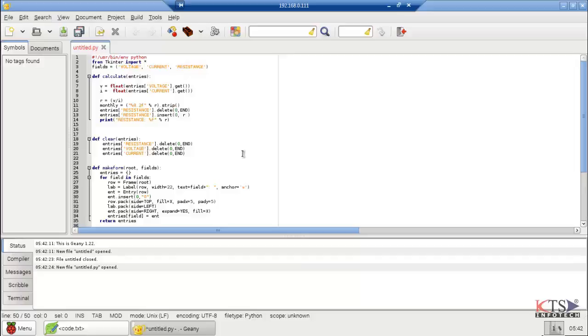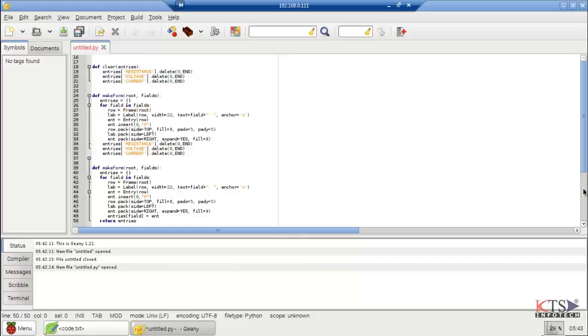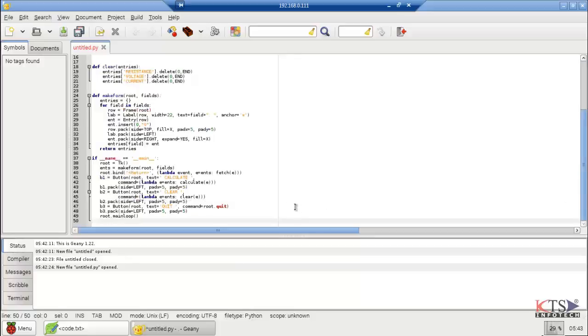There are three functions. The first function is used to calculate the resistance value. The second function is used to clean all fields. The third function is used to arrange all the fields in the dialog box.